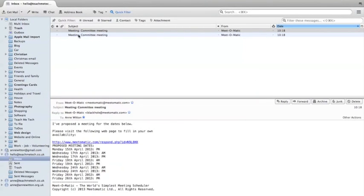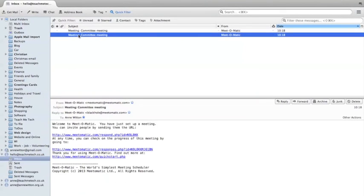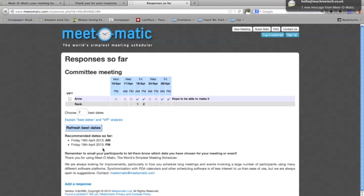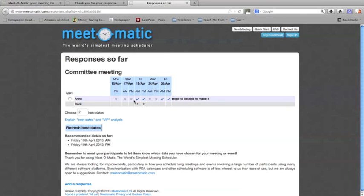That will happen for each of the people that you sent that link to. So if I now go back to my original email, I can check on the responses by clicking this link. And it'll show me that Anne has responded — she obviously can't do the Monday or the Wednesday, but she can do these Fridays.